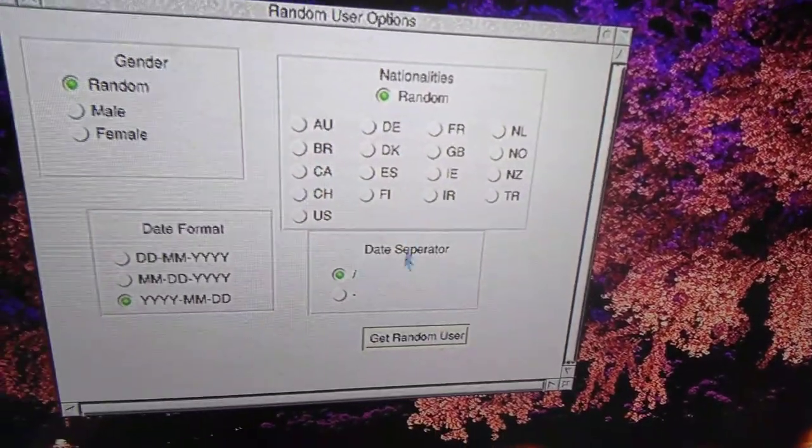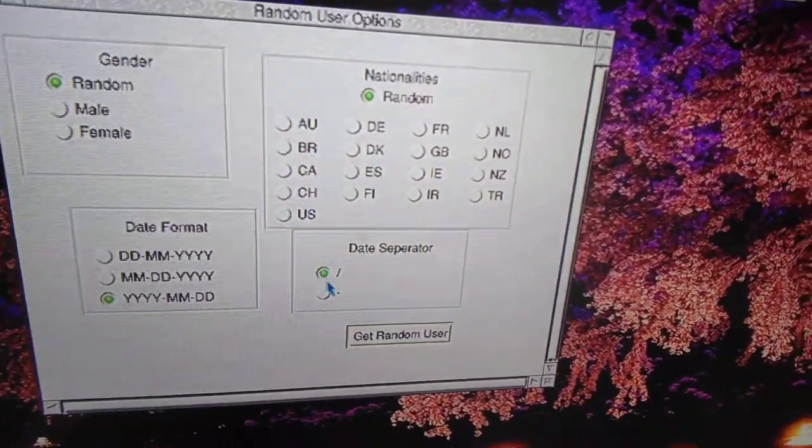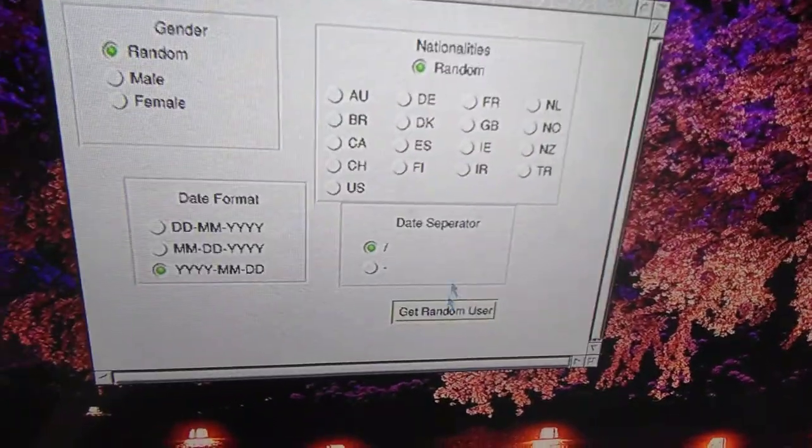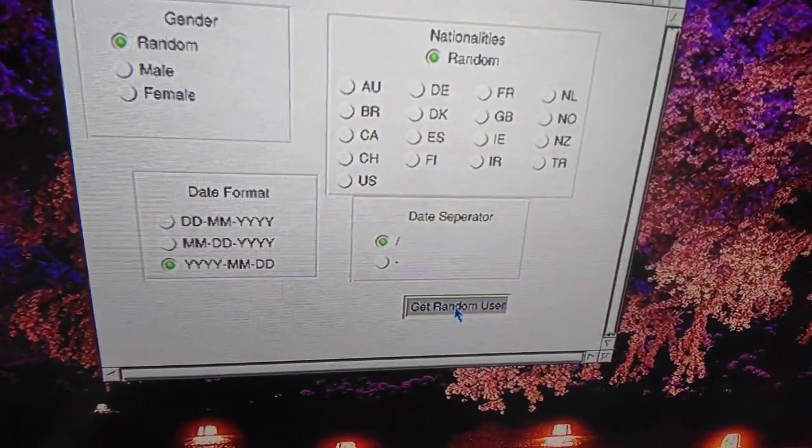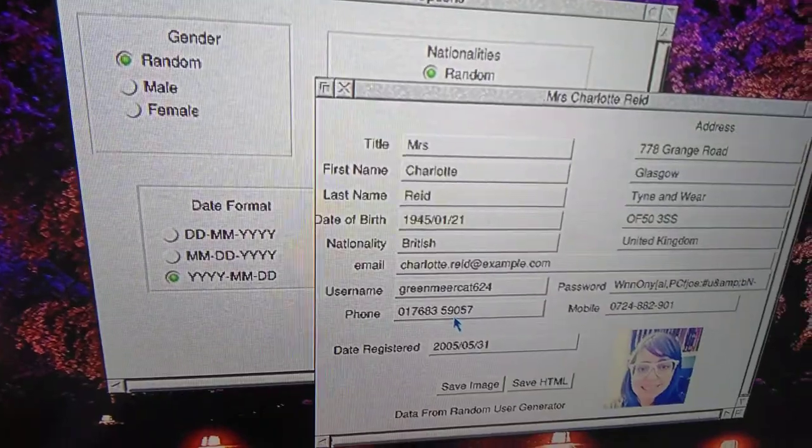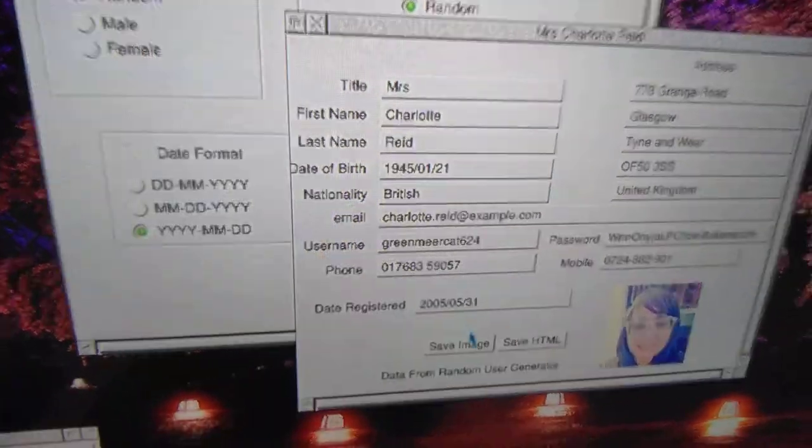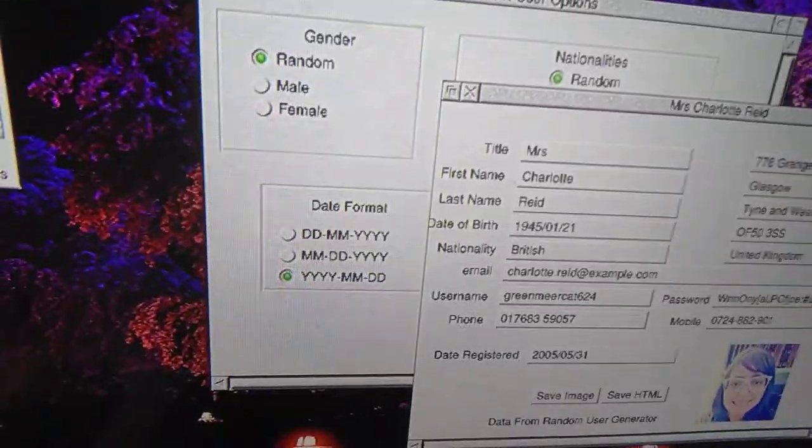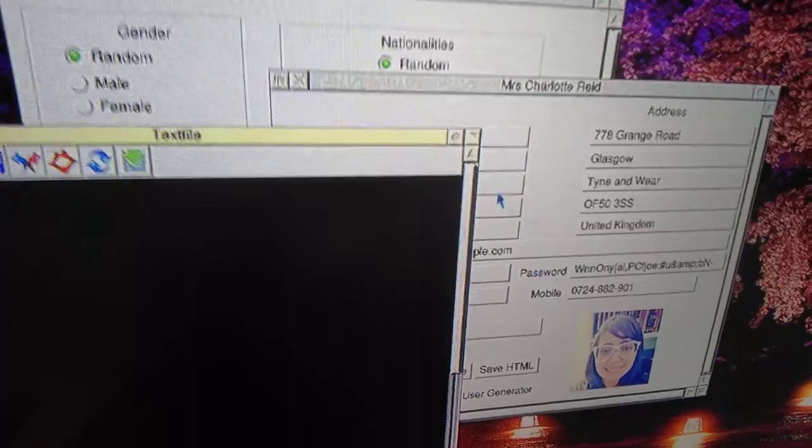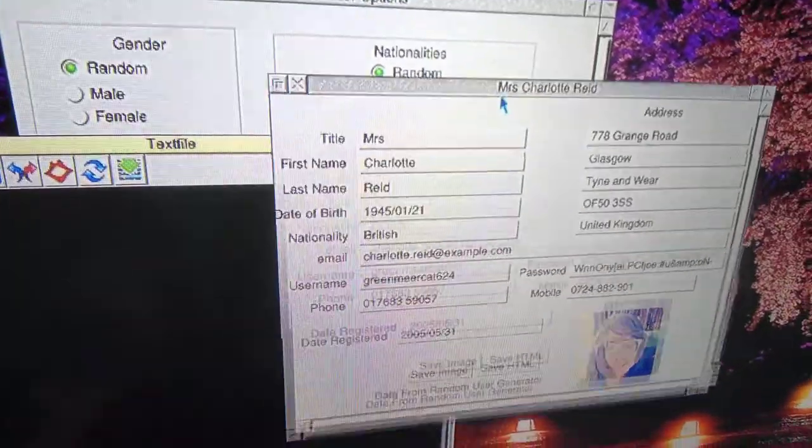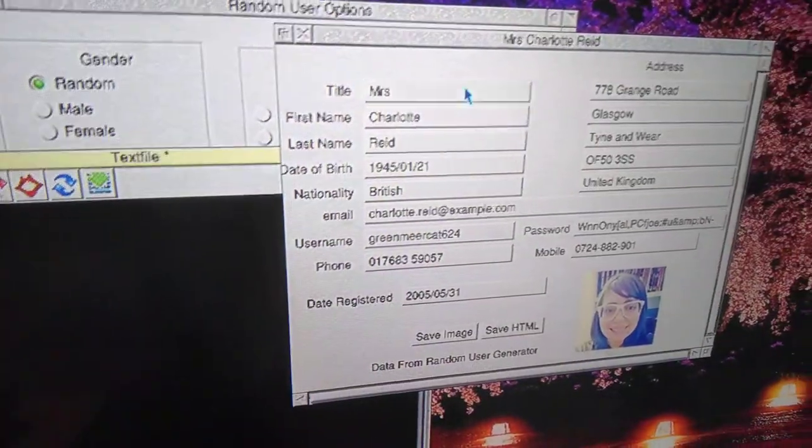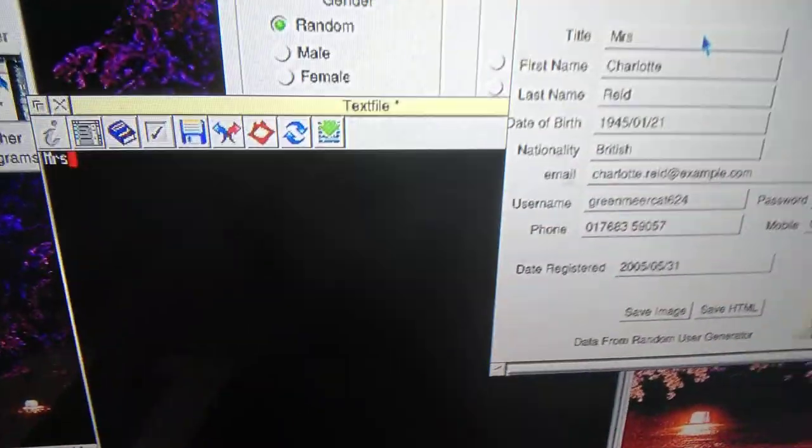We'll keep everything standard to get a random user, so a British person here. One of the things that's always been there is the ability to click these buttons here to send the text to the cursor.